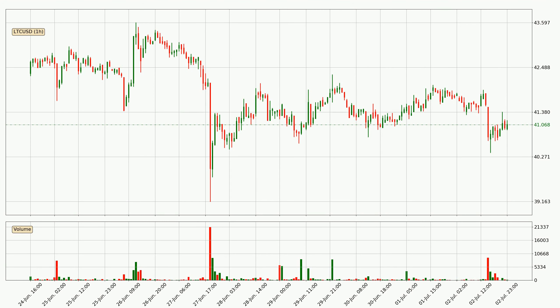Taking a closer look at the hourly time frame for Litecoin, the price went down only slightly by about 1.8% in the last 24 hours and has a current price of 41.1.